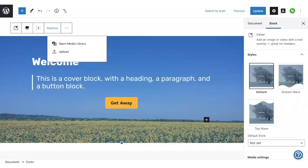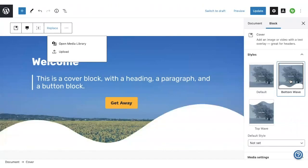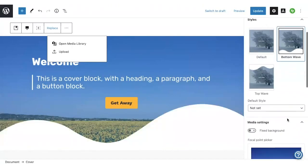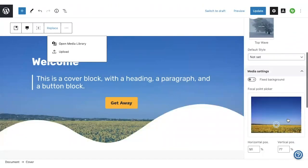So now I can add this image to the background of my cover block. Now that I've changed the image, I can also change some of the other cover block settings. Maybe I want to change the style, add a wave on the bottom.